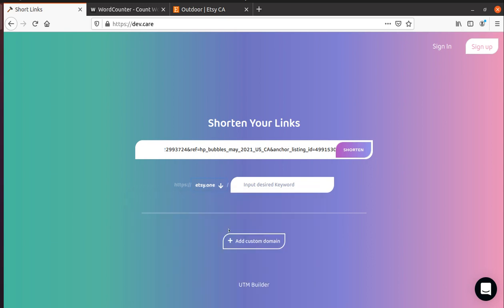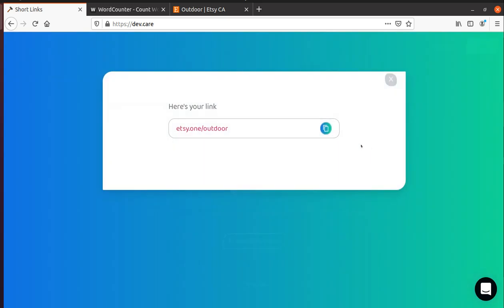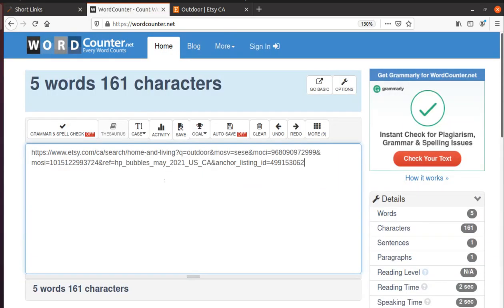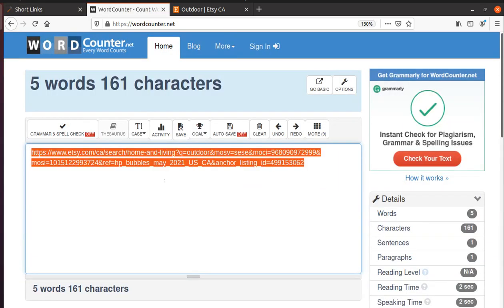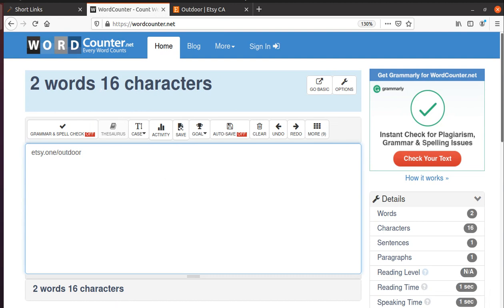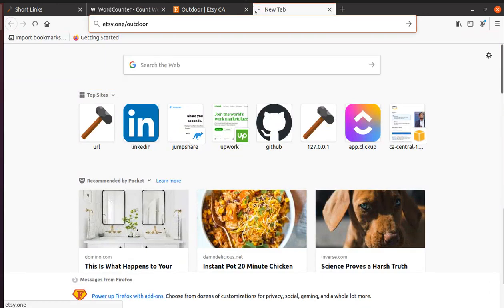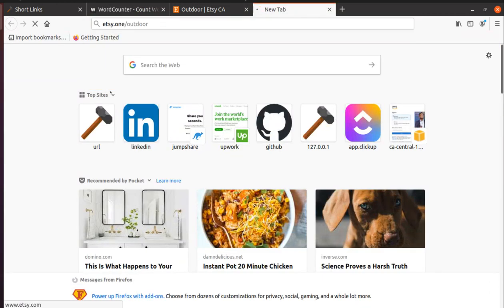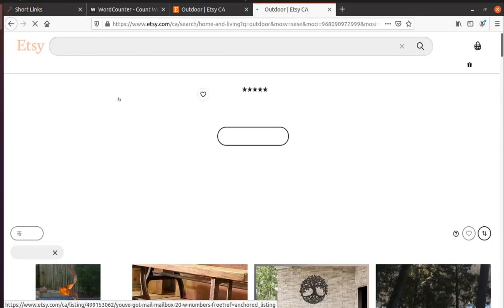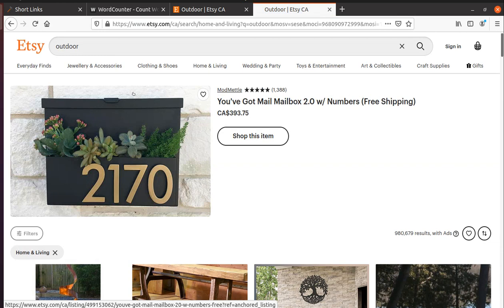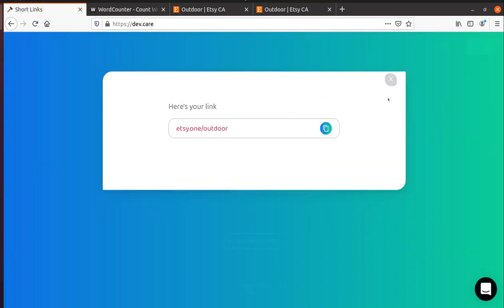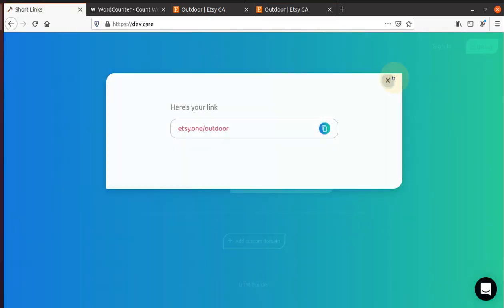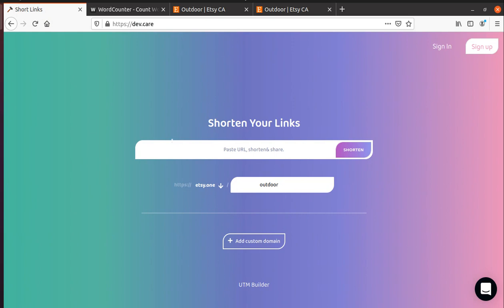I choose Etsy.1 because it's more relatable, so I type outdoor and I click shorten. It gets shortened. Let's copy it and paste it here. You know, 161 characters gets decreased to 16 characters. Let's see if it works. So let's paste it here and it works. That's the feature of this URL shortener.